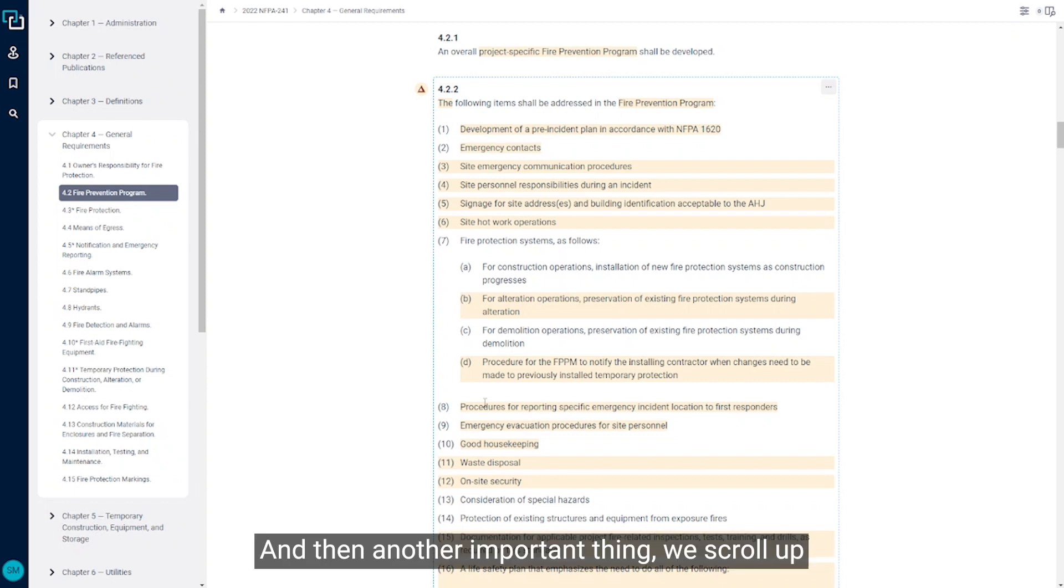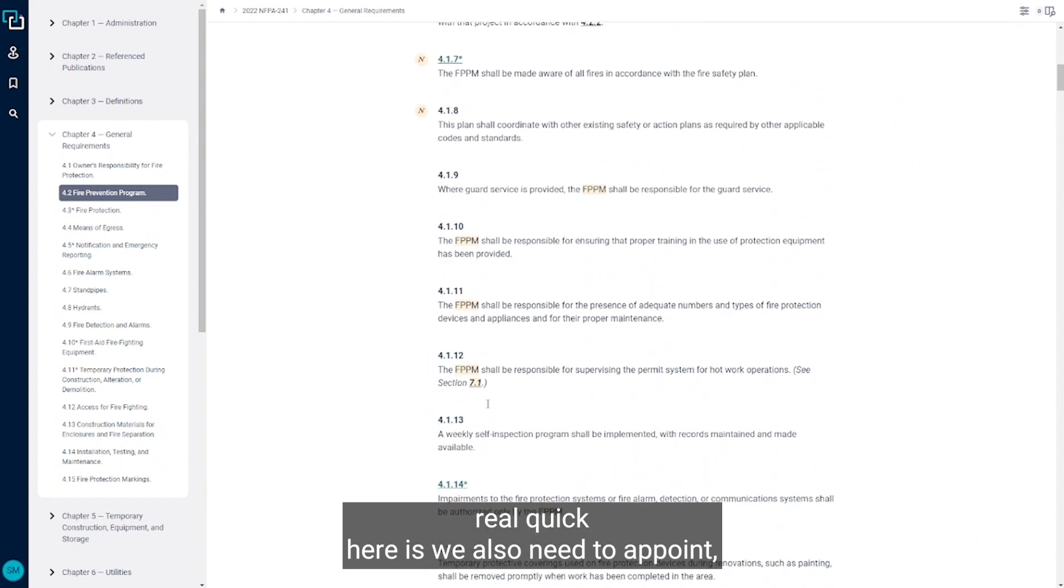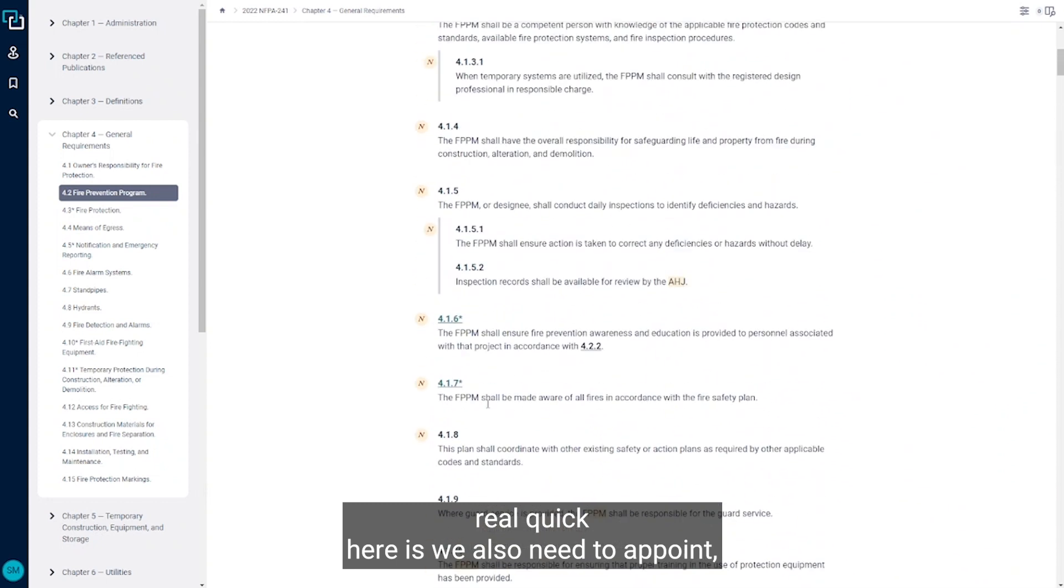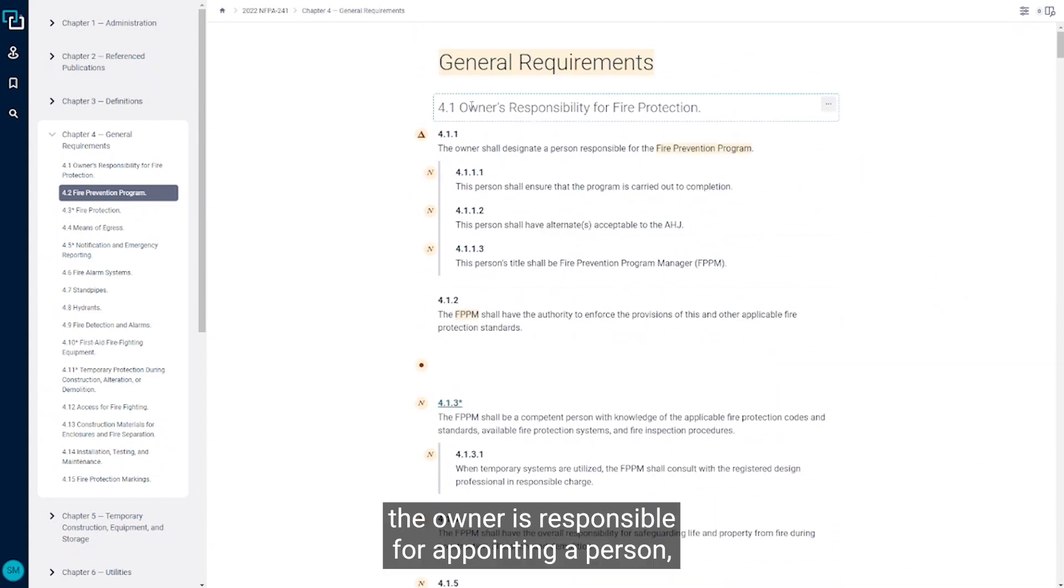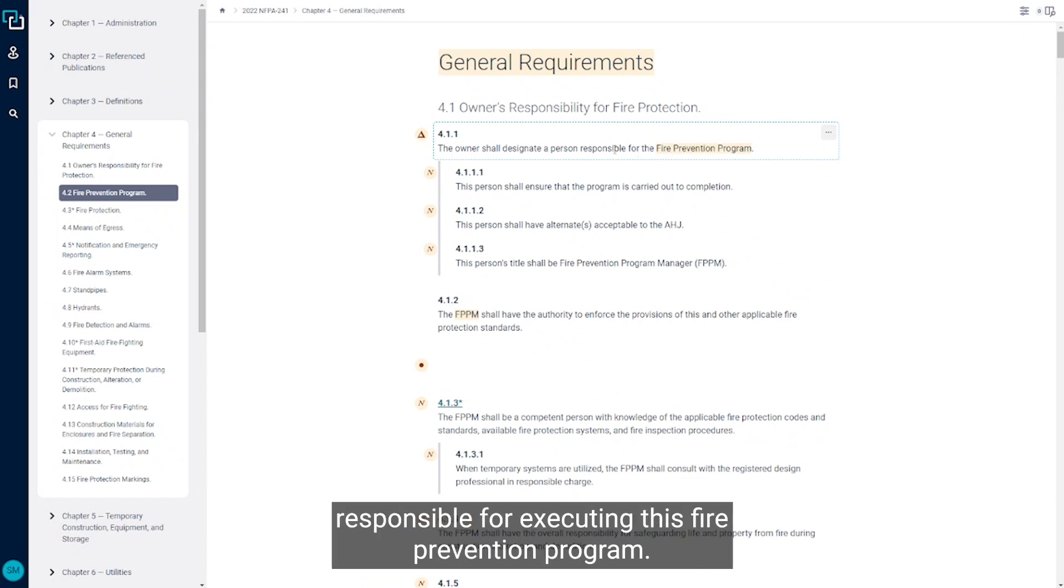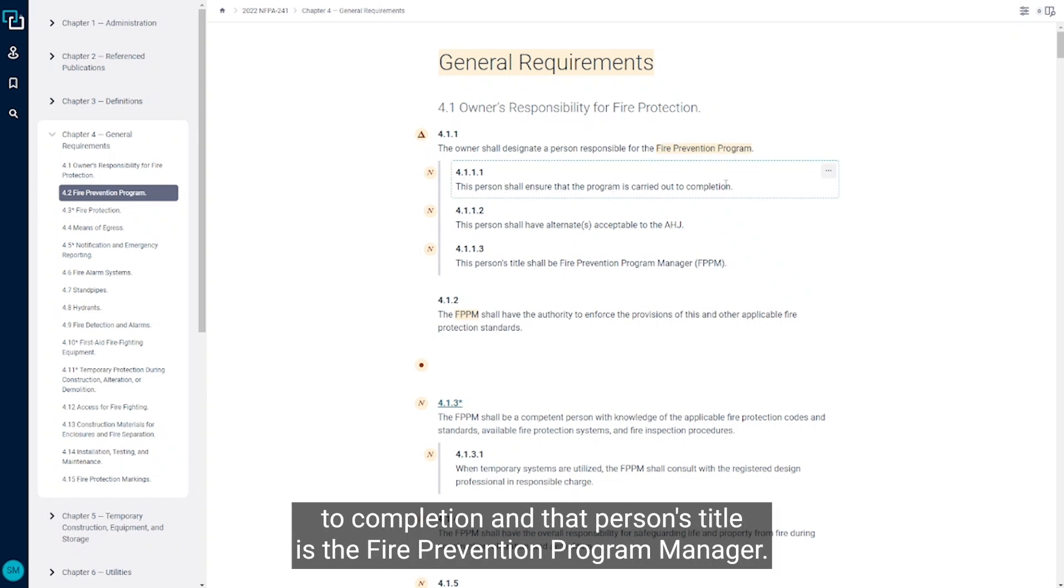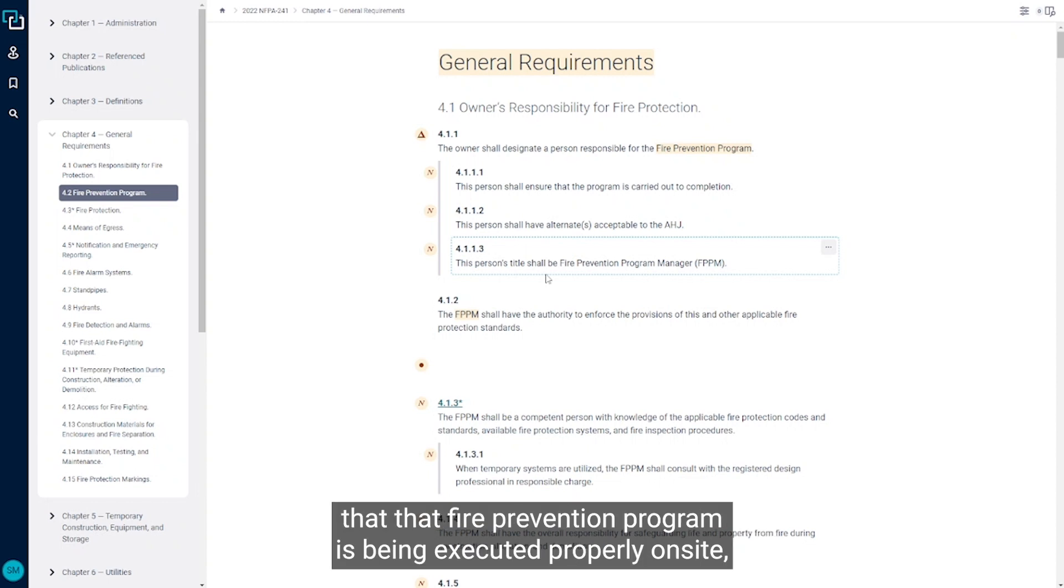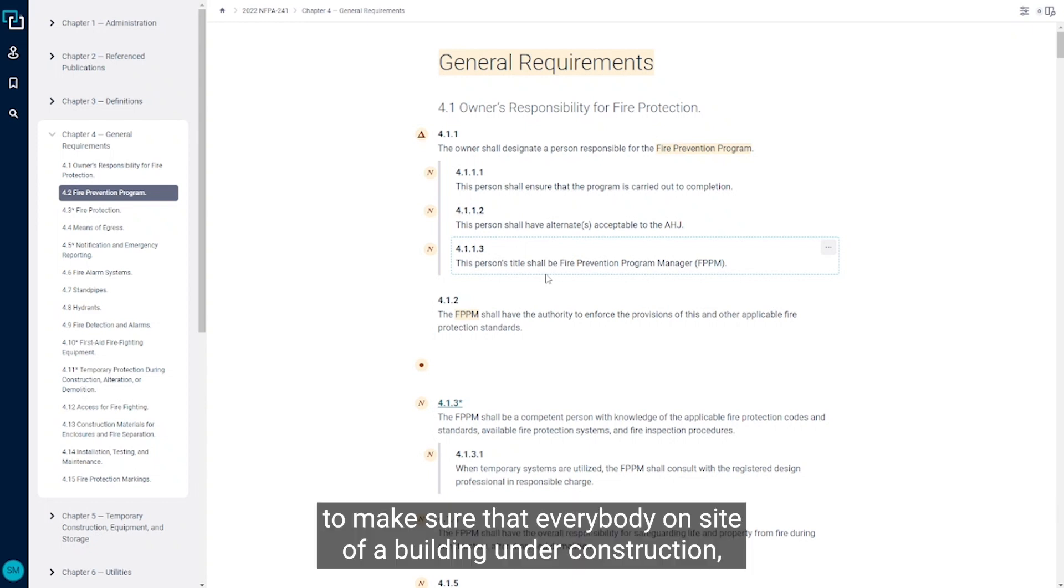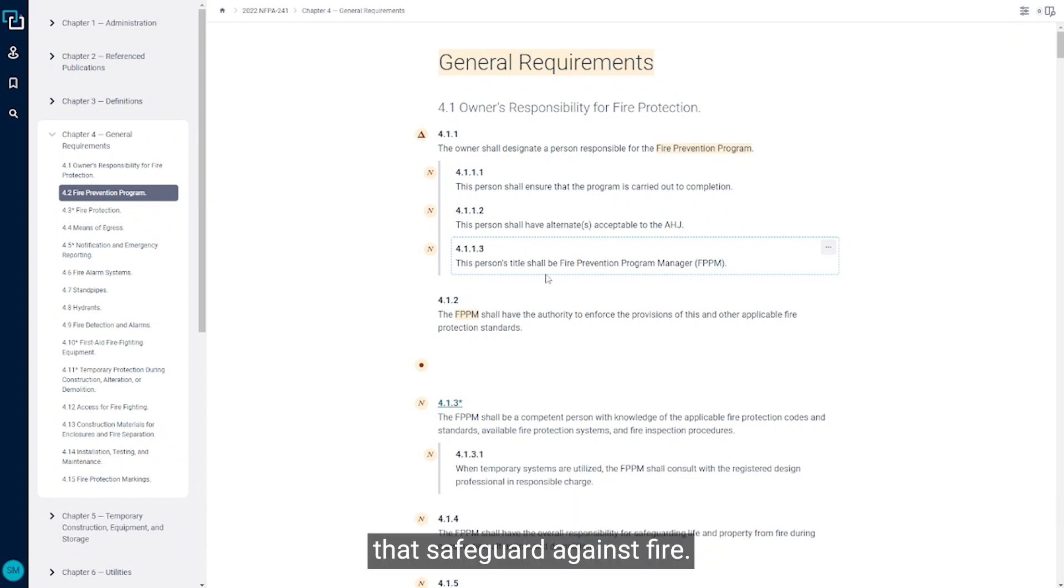And then another important thing, if we scroll up real quick here, is we also need to appoint - the owners responsible for appointing a person responsible for executing this fire prevention program. We see that this person needs to ensure that the program is carried out to completion and that person's title is the fire prevention program manager. So in addition to having a great plan we need to have a great person to ensure that that fire prevention program is being executed properly on site to make sure that everybody on site of a building under construction alteration or demolition are being afforded that safeguard against fire.